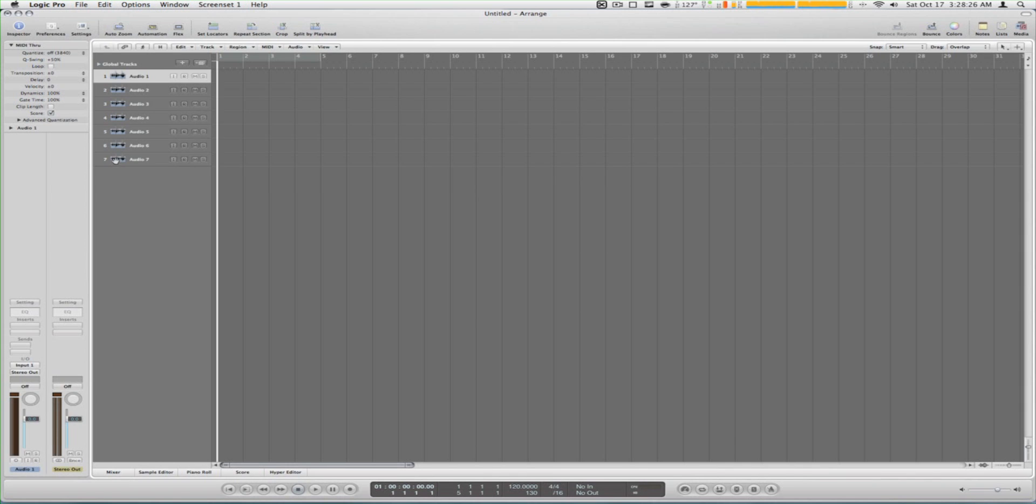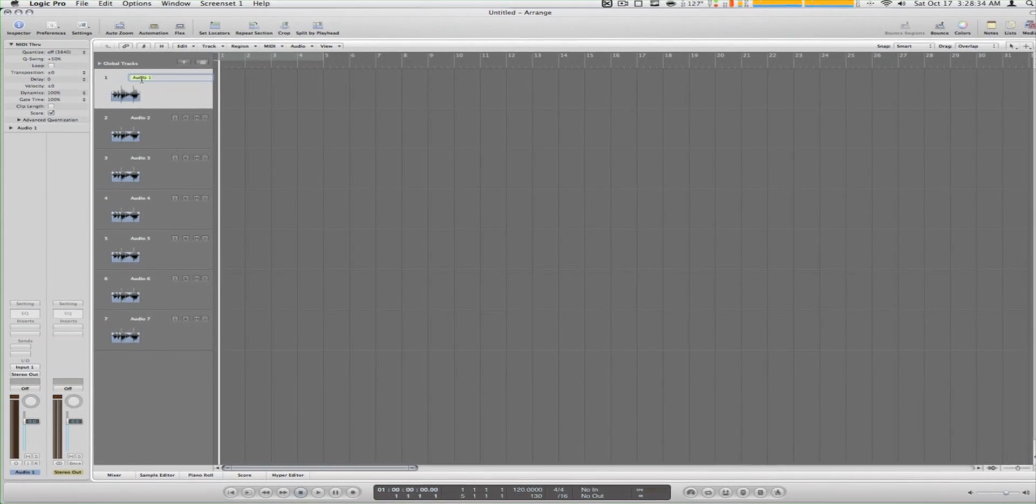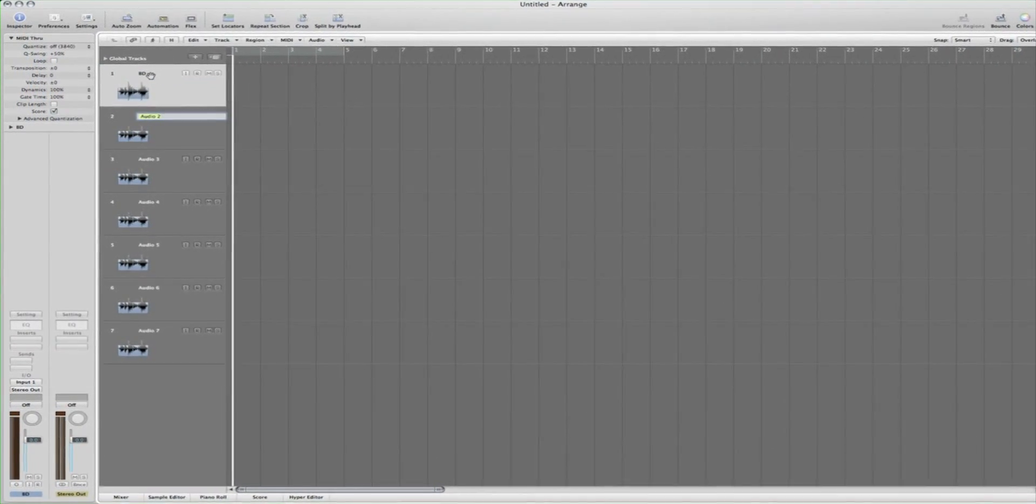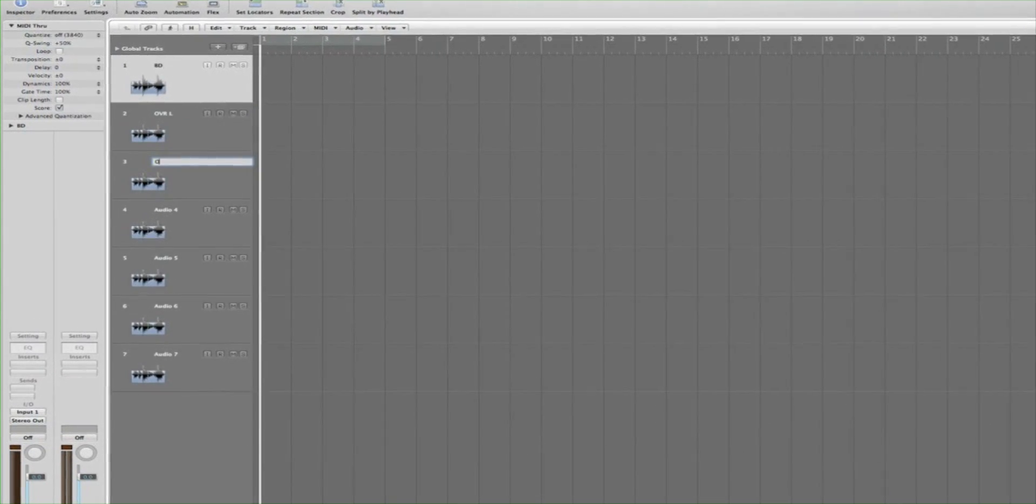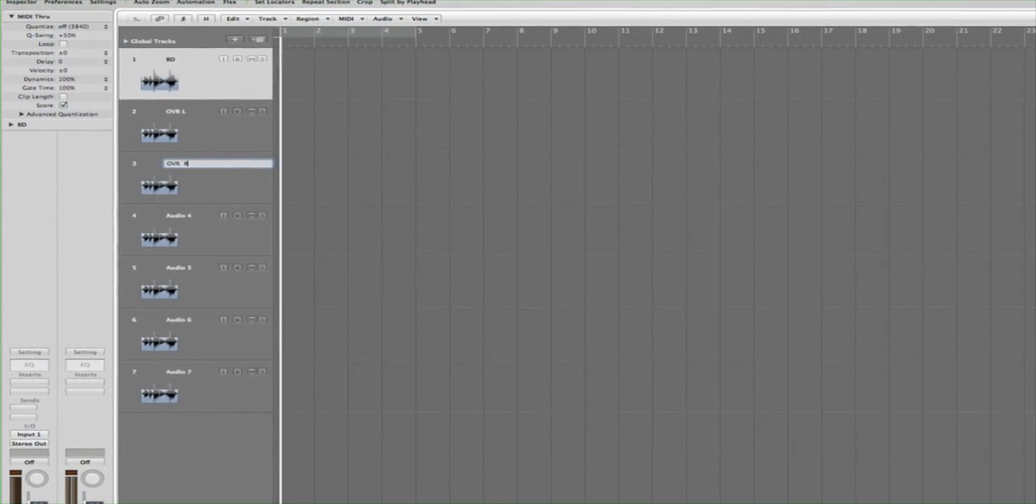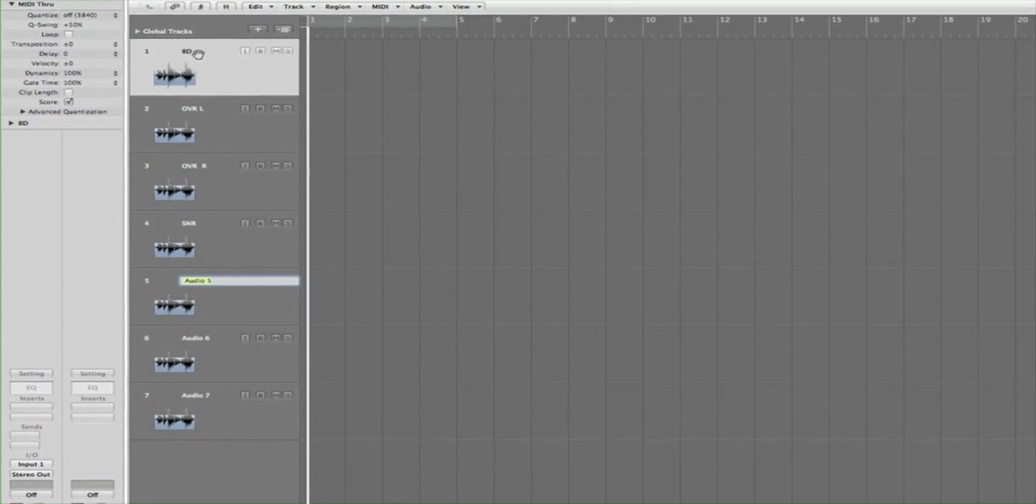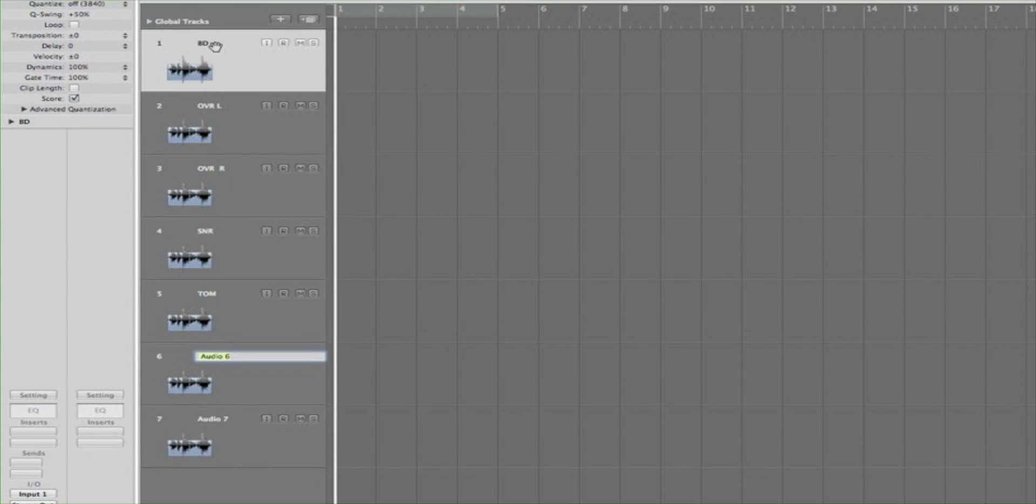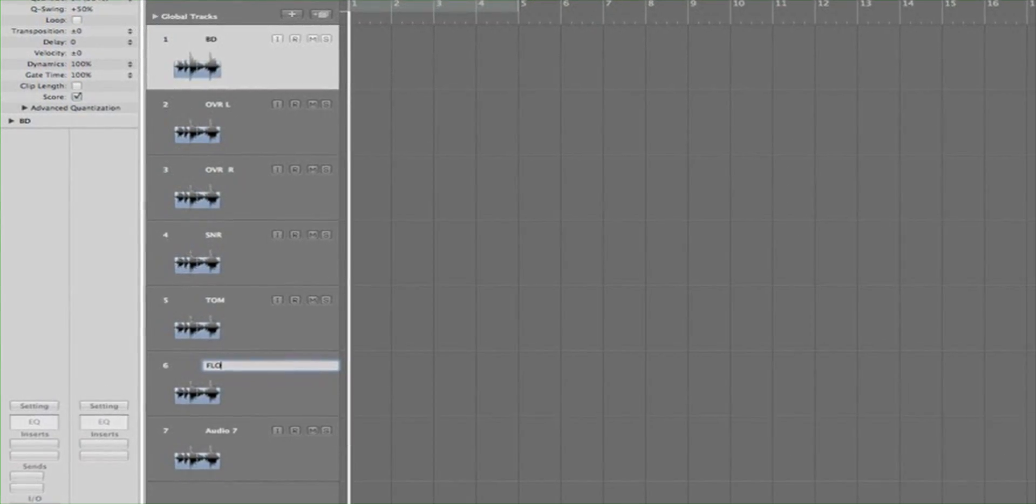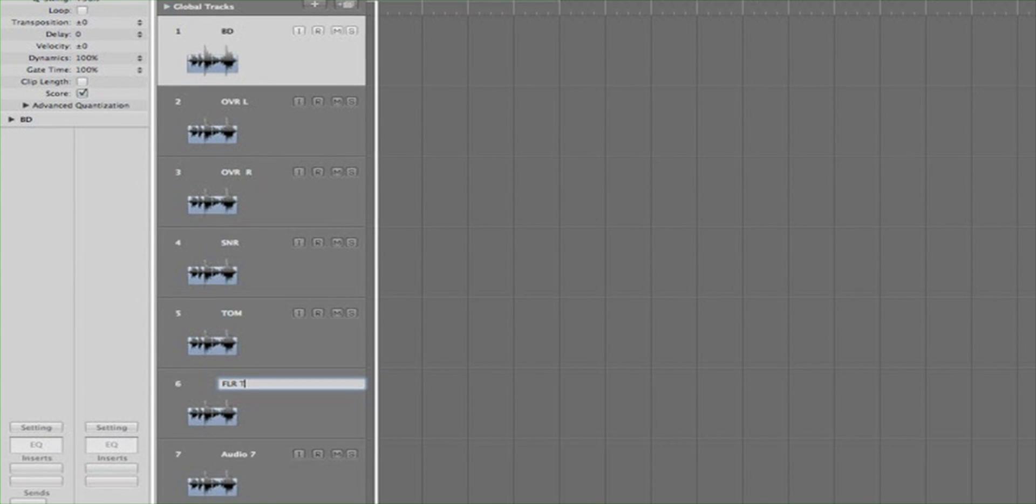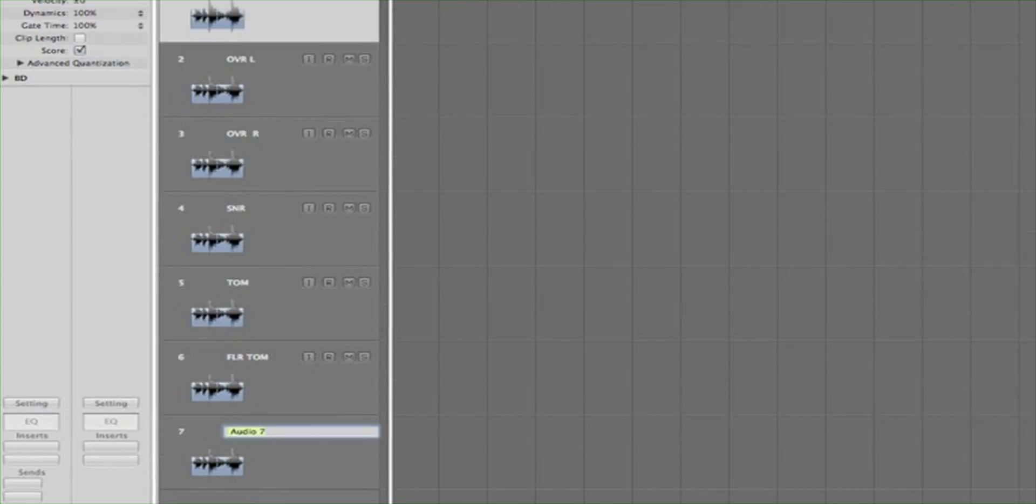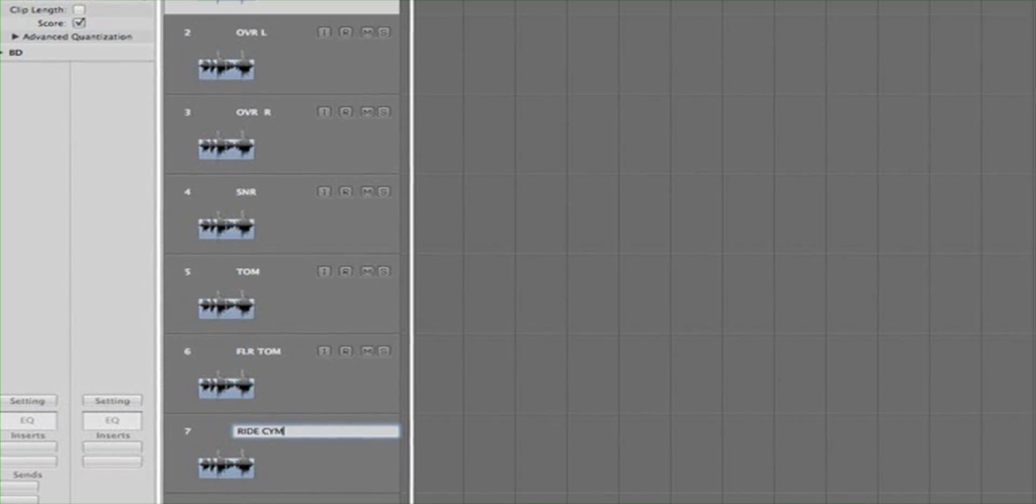So here are my seven tracks. I like to zoom in because I like to see the waves big. First of all I name them: bass drum, overhead left, overhead right, snare, tom, floor tom, and then right cymbal.